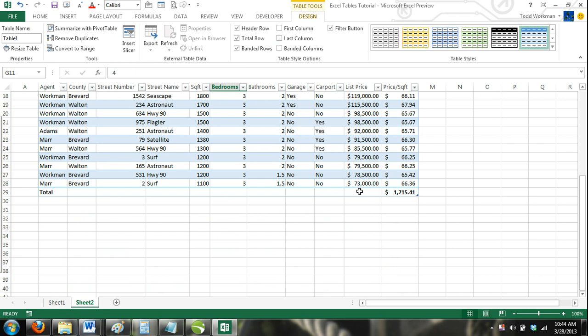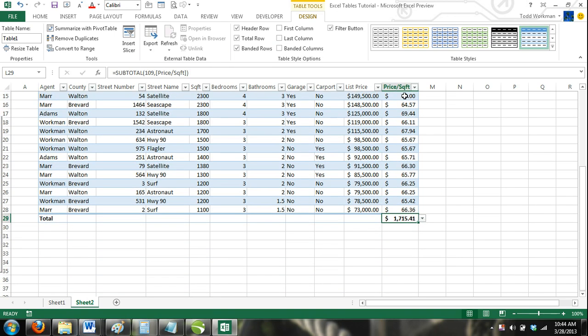If you activate a cell located in the total row, you will notice that there is a drop-down menu. This drop-down menu offers you options of different functions that you can apply to each column of data within your table.